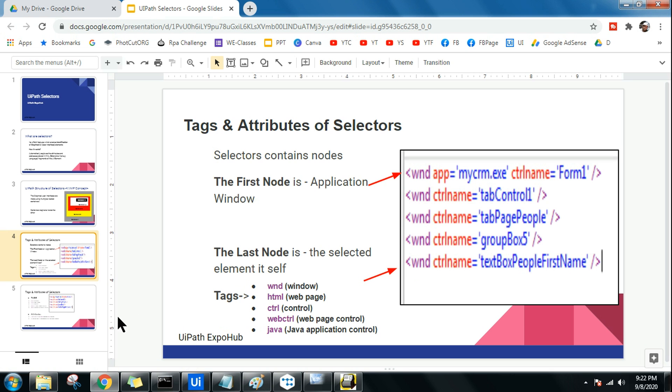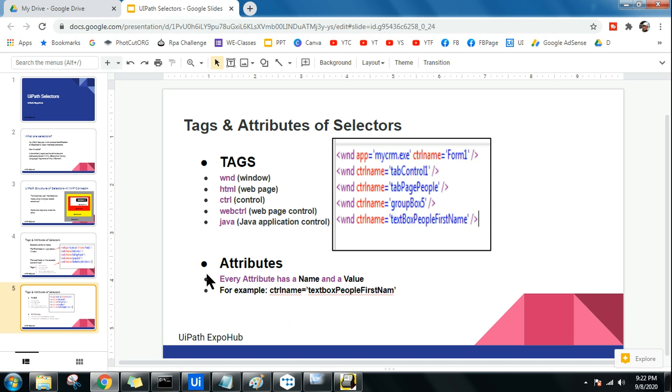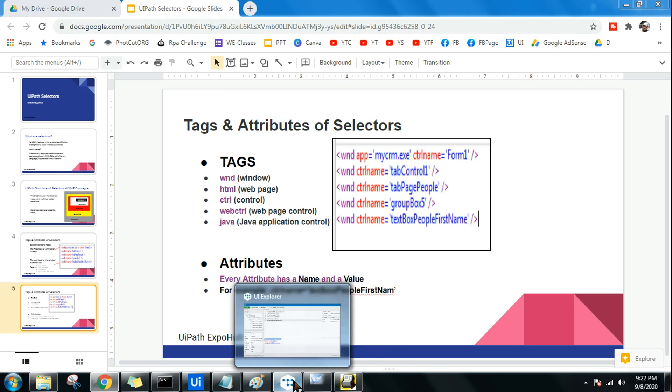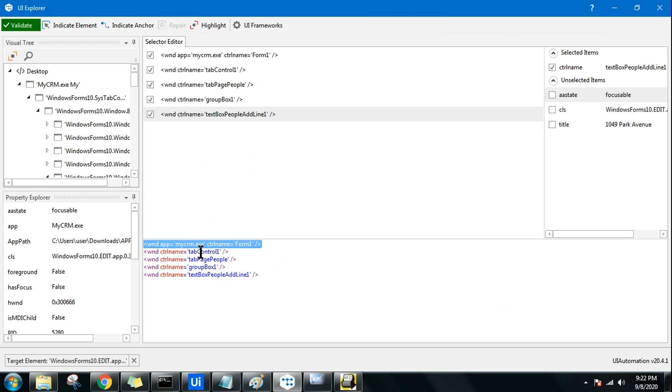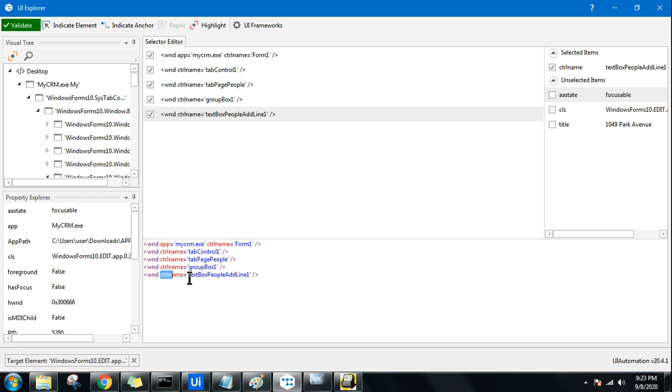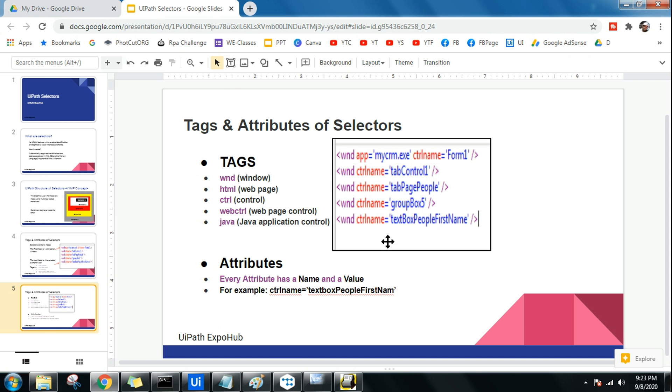These are called tags. Now the next thing I have to learn, what are these attributes? We understood tags. Attributes means every attribute has a name and a value. So remember this, let me show you. If you see here, if you could see my screen, it is saying app equals to my crm.exe or control name is equal to form one, control name is equal to text box people. So this, the control name and the value, this is called attribute. Put together they are called attribute.